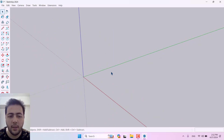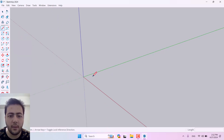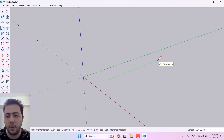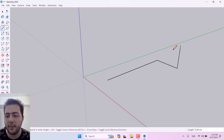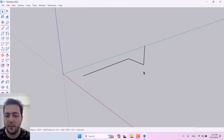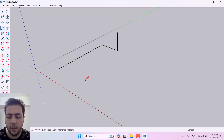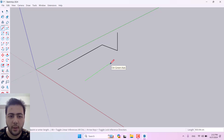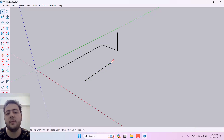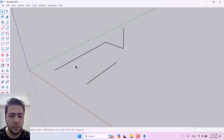Now time for drawing. I'll start with the Line tool. If I click on it I can draw lines on the green axis, the red axis, and the blue axis. If you want to draw lines with a specific dimension, click the Line tool, left-click to start, draw along the green axis, and type a value — for example, 1000 centimeters — and it works just like that.